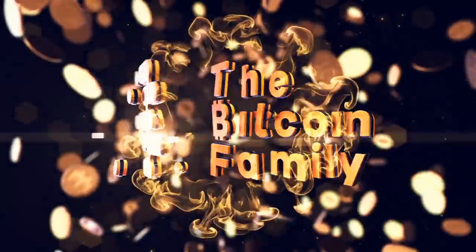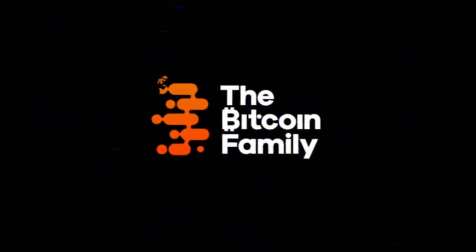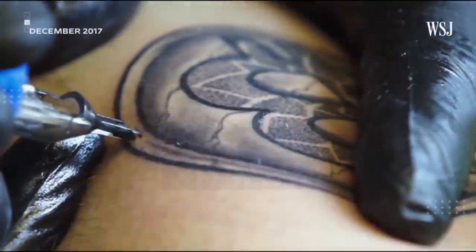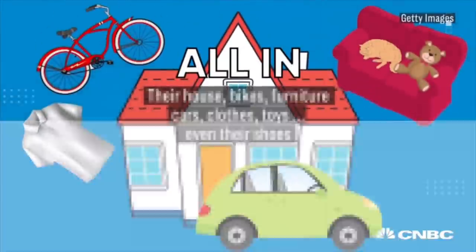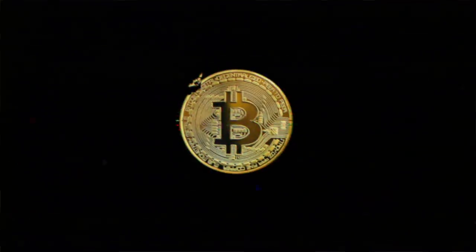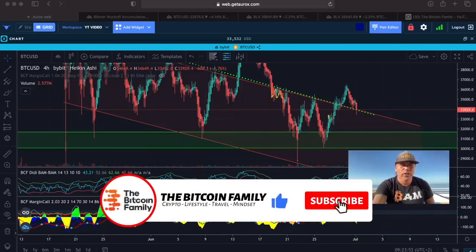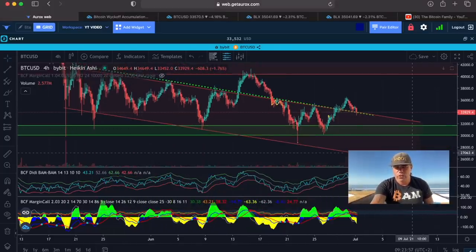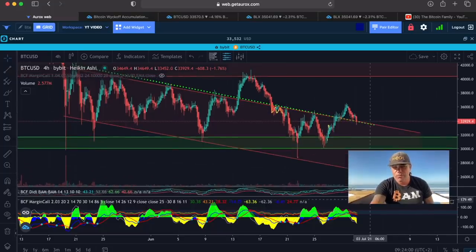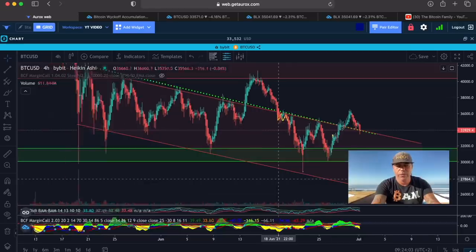I'm also going to show you why you should zoom out. Just enjoy the full 10 minutes of this beautiful TA video charts on my mother's birthday in heaven. Let's jump into the first chart. This one is Aurox platform — I'm using Aurox and TradingView just to show you the difference, and I really like the platform.